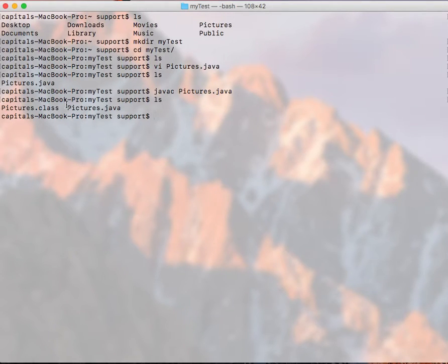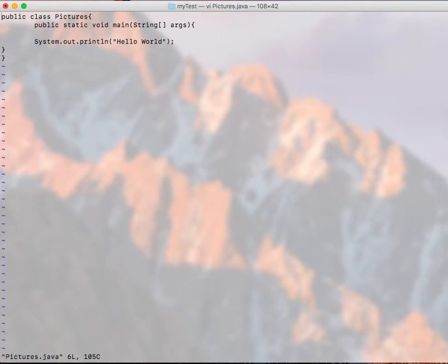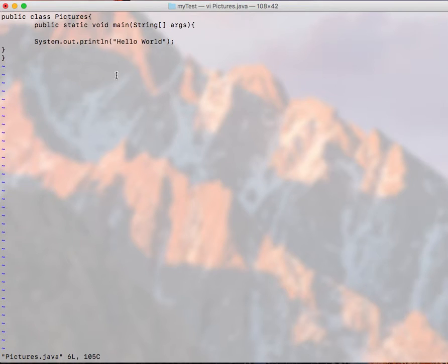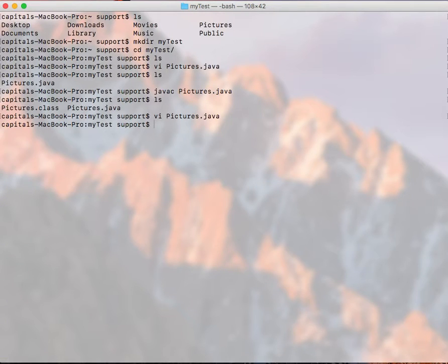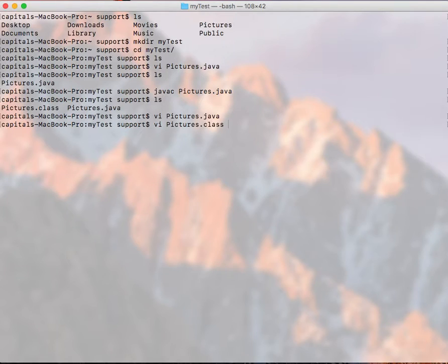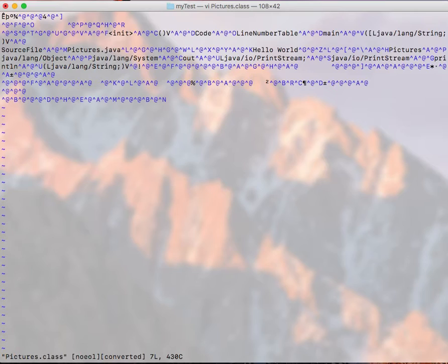So from this, let me show you the Pictures.java file. This is a human readable format. So this format is actually converted to bits and bytes. So if I do vi on Pictures.class file, you can't read it. This is a compiled version of that Hello world format. So let me quit.